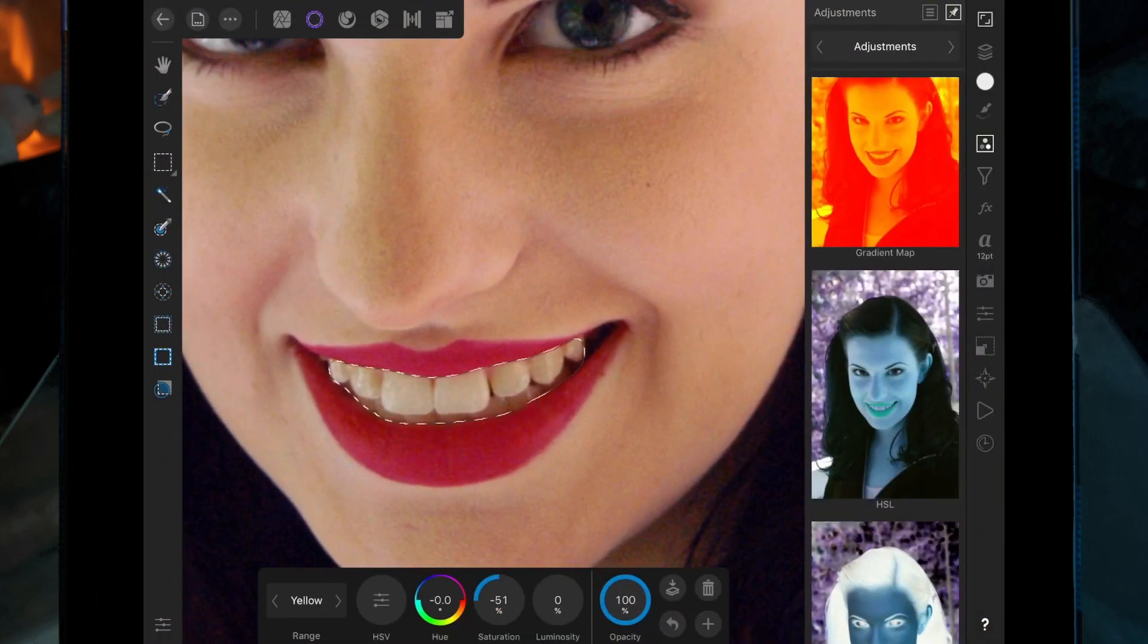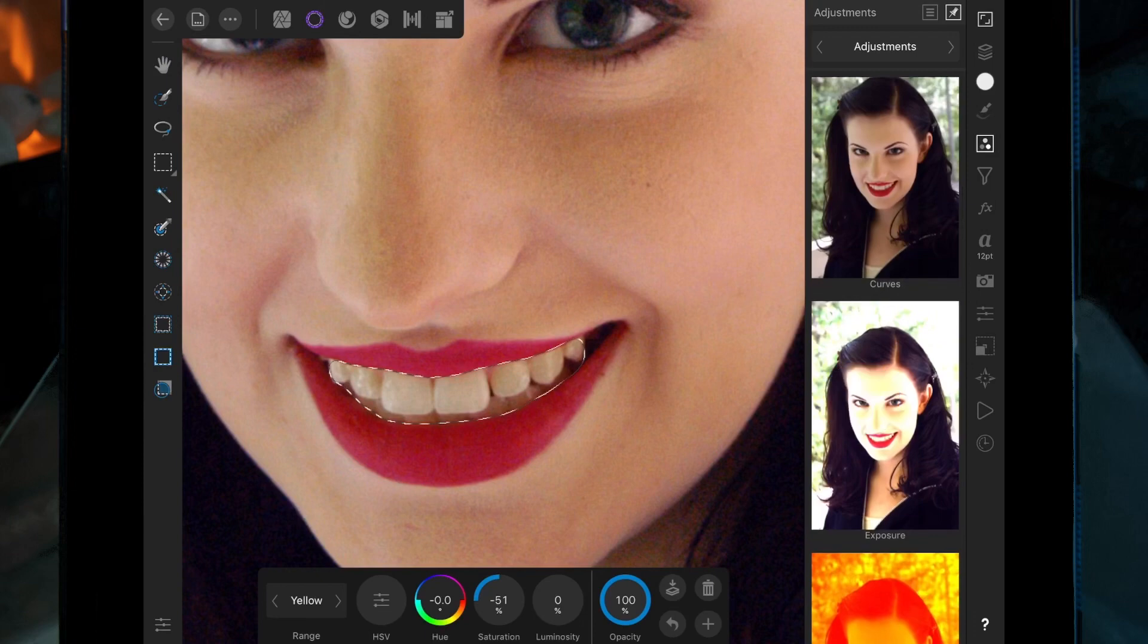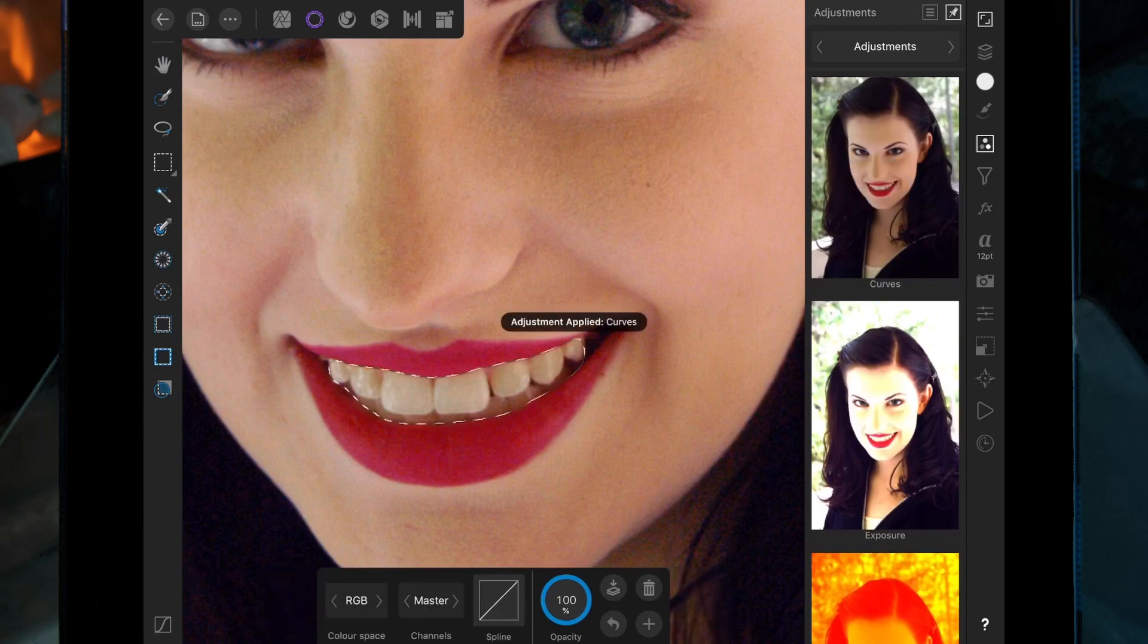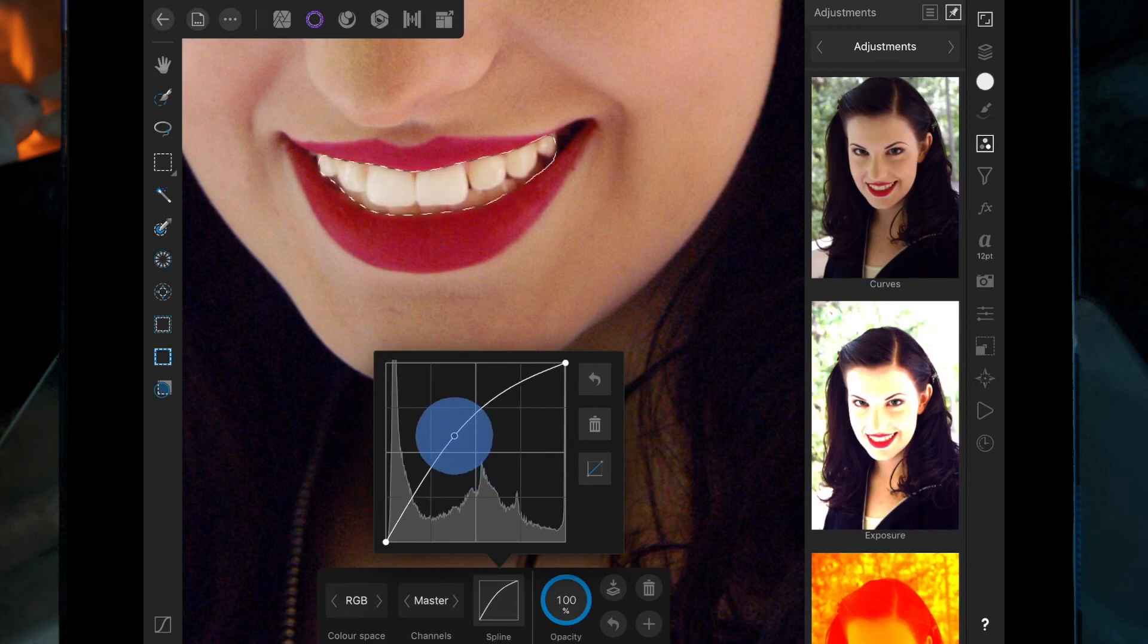And then we just want to brighten up the teeth, so we're going to apply a curves adjustment. So click on the curves and then we just want to bring this center point up of this curve.